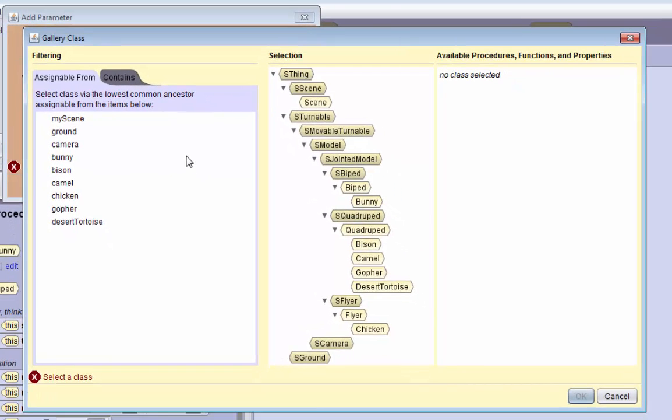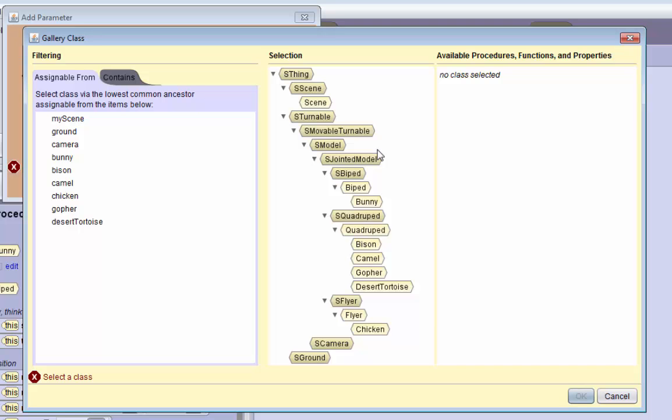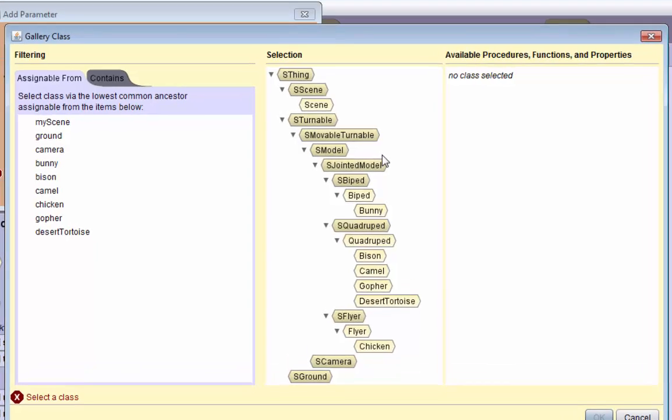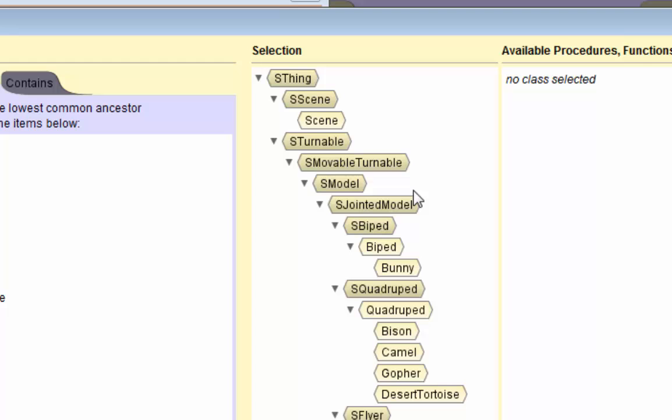There's lots of different kinds of gallery classes we can see here and they're in a hierarchy. We want a type that is specific to our animals, but not so specific that we can't include all the animals in the type, but not so general that we also include things like the ground or the camera.